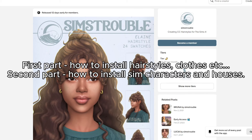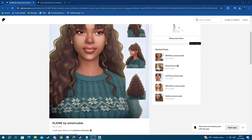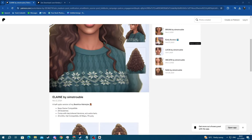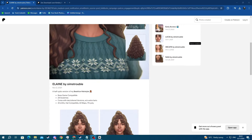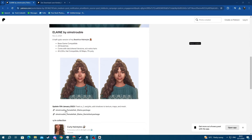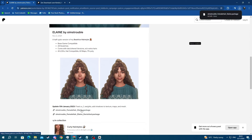The first part will be about custom content such as hairstyles, clothes, and other stuff, while the second part will show you how to install sim characters and houses, which have a different installation process than other content. Let's jump into the first part. Right here I have a hairstyle that I like. I can scroll down and find the .package file, press it and download it.